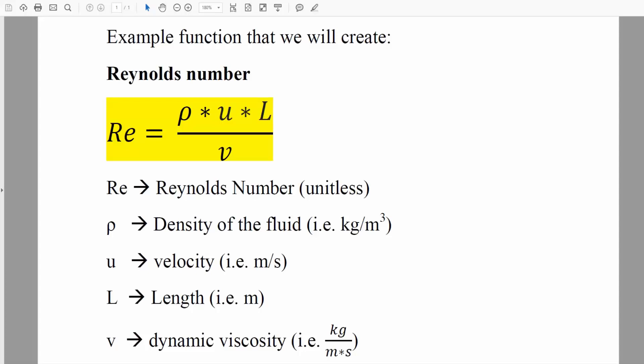In this video, we will be creating this function in the TI-Inspire CX CAS. We have Reynolds Number equals density times velocity times length over viscosity, and we want to create a function so we can easily swap these numbers to get Reynolds Number.